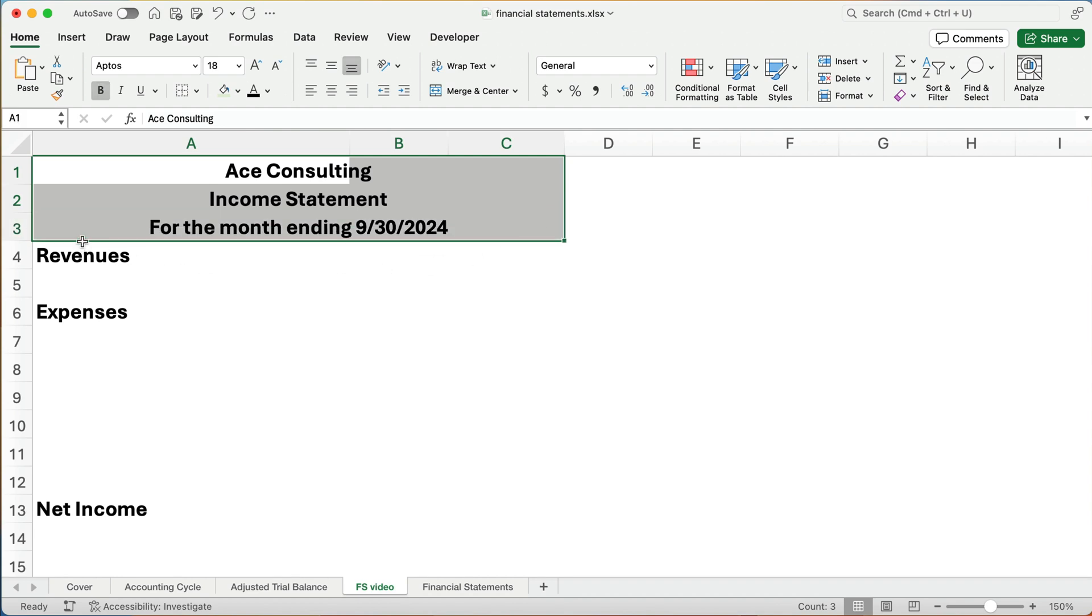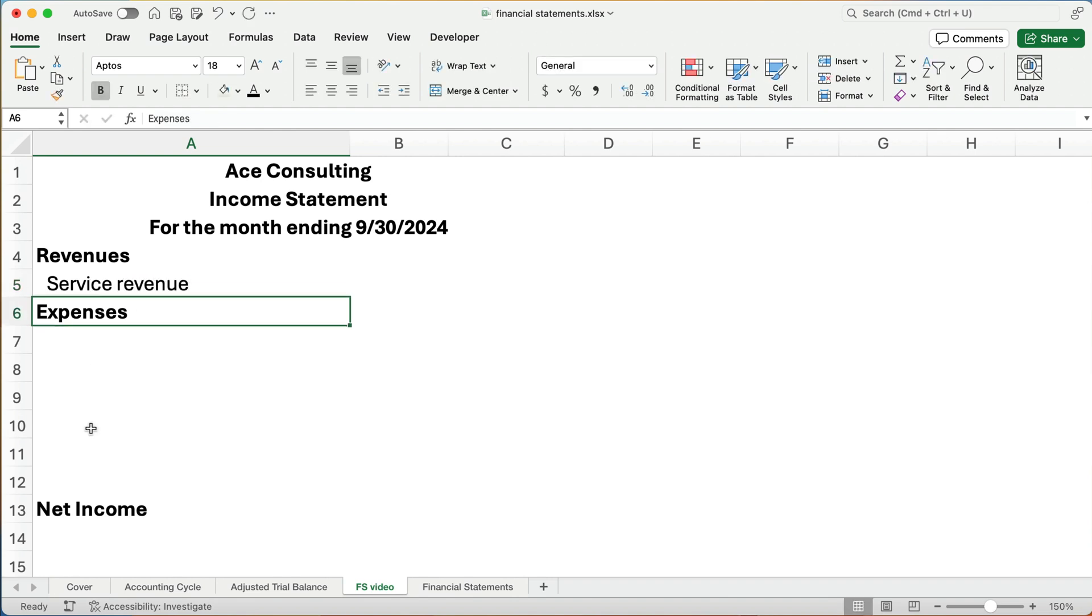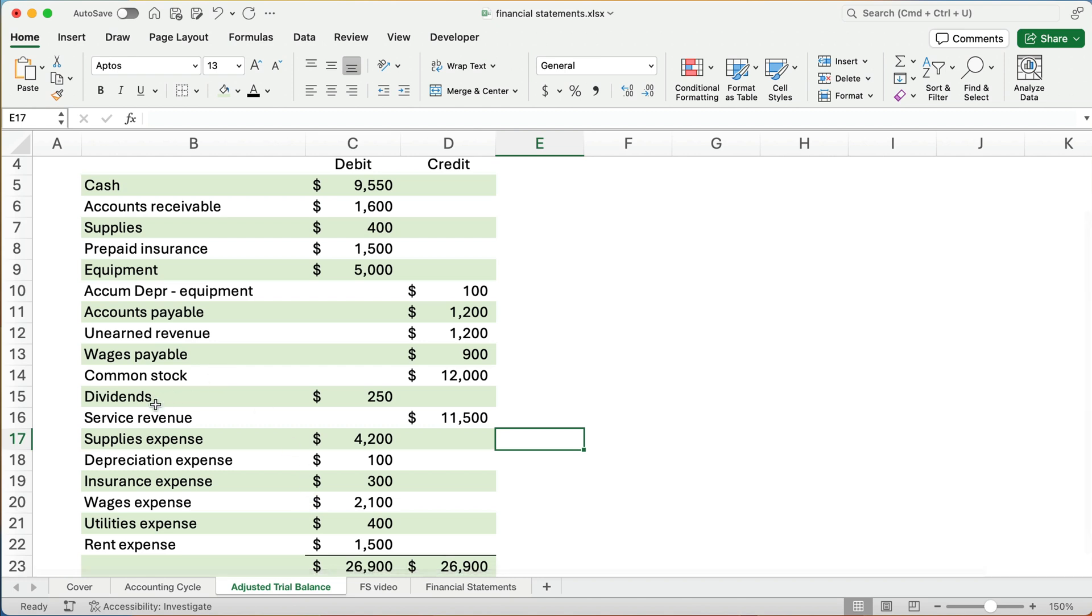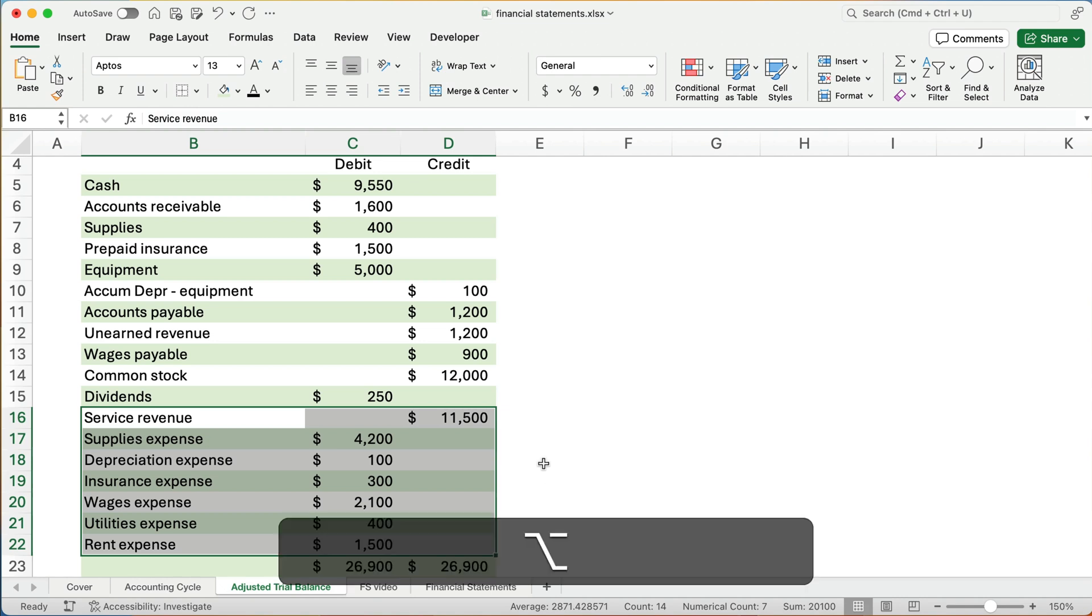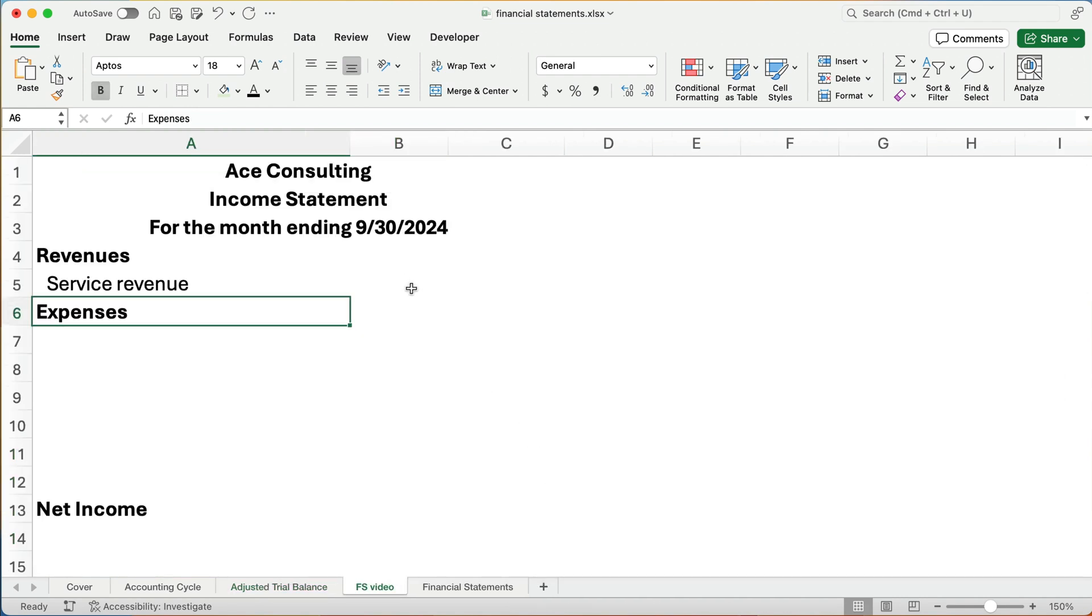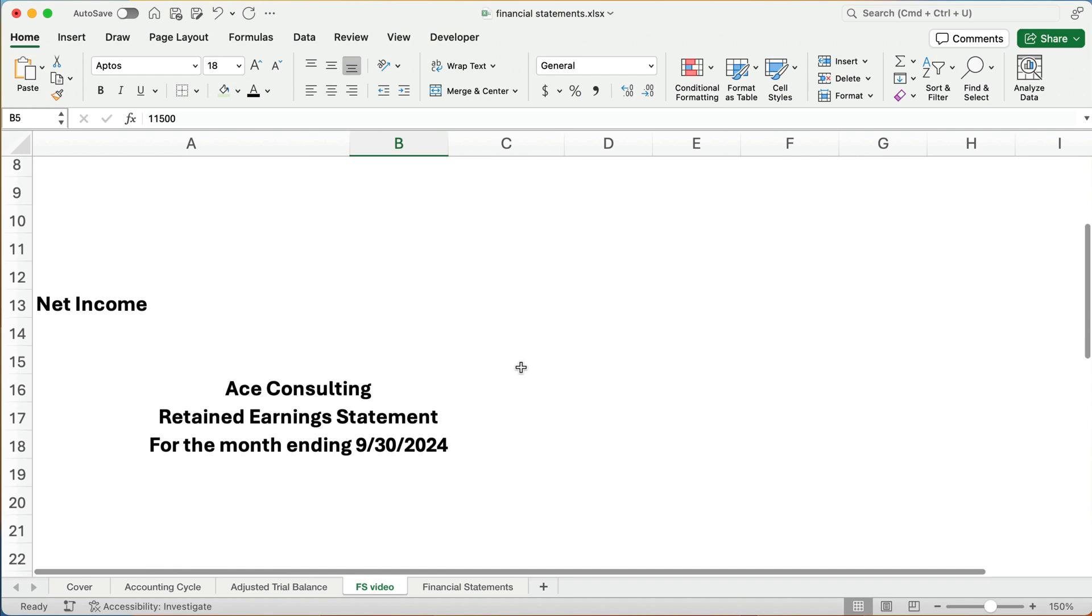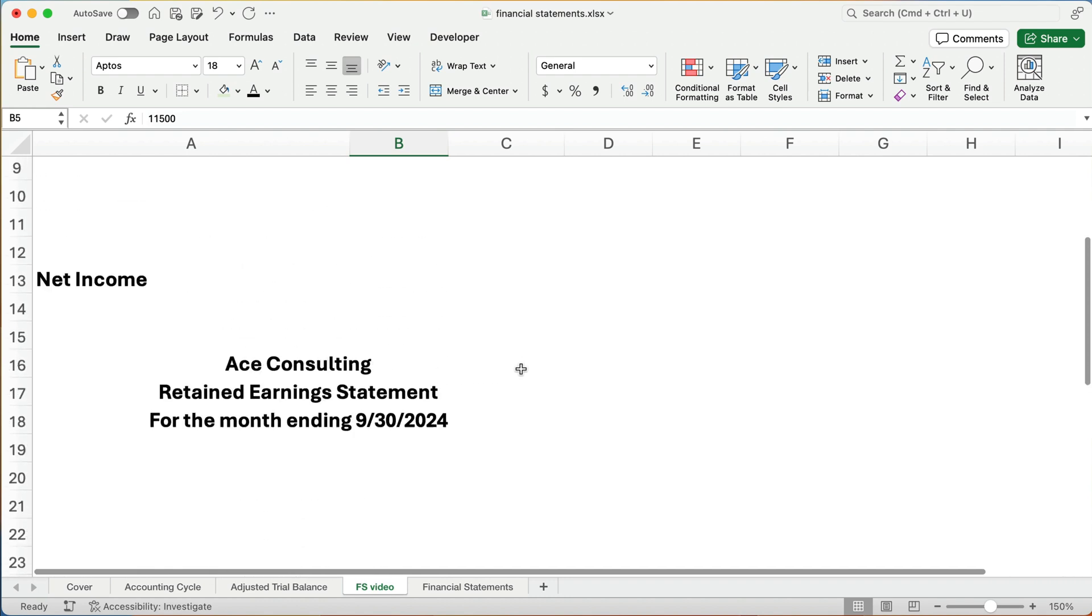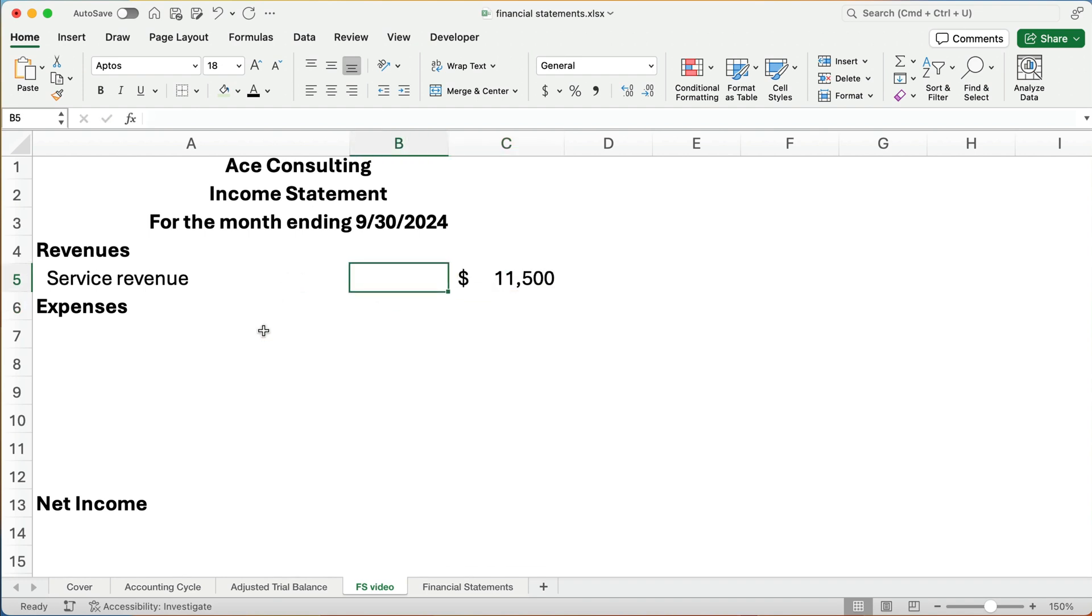And the format is just going to be revenues minus expenses. We hope we have net income. If revenues are larger, then there's net income. If expenses are larger, then there is a net loss. So the first thing we have in our company is service revenue. Let's go back and look at the adjusted trial balance we have down here. The service revenue is $11,500. So let's type in $11,500. I've got a dollar amount already, probably formatted for dollars.